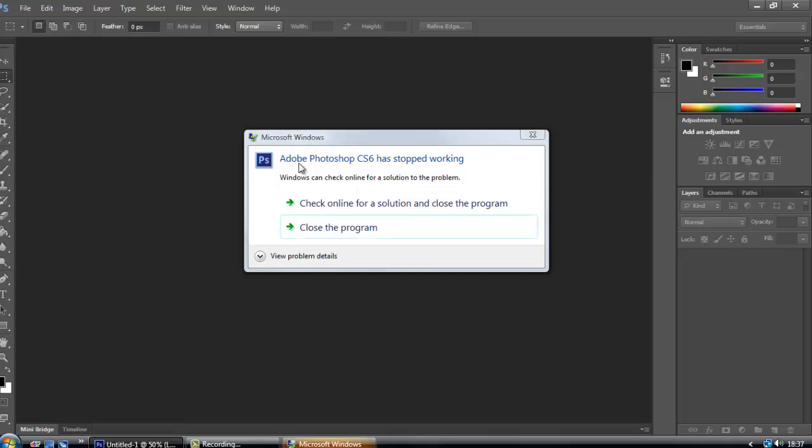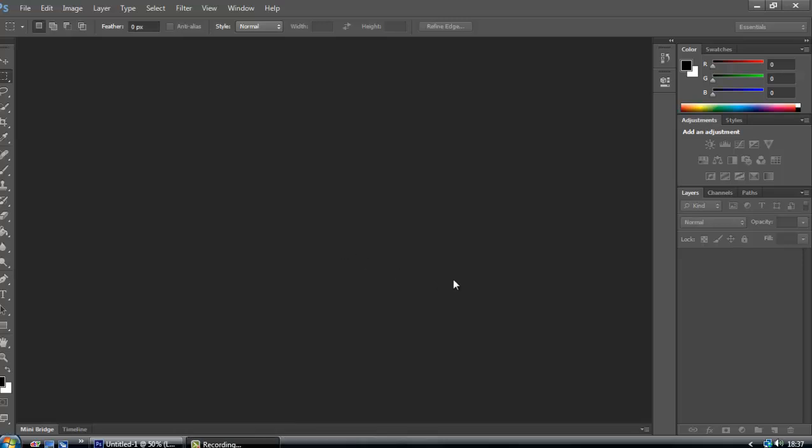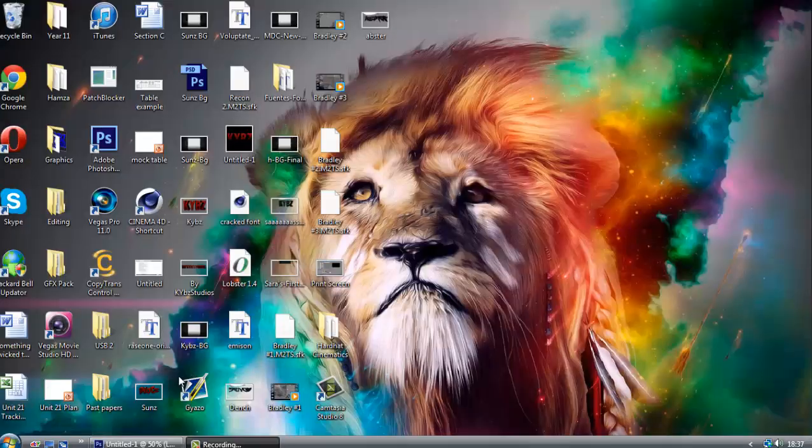Then it says Adobe Photoshop CS6 has stopped working, Windows can check online for a solution to the problem. And then you close the program, and then it just takes you back here, so you can't really get anything done.